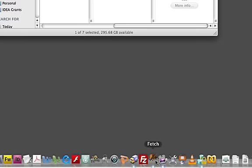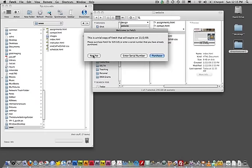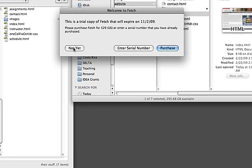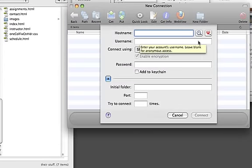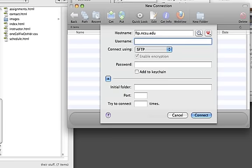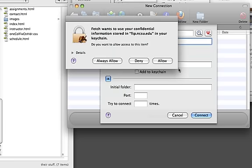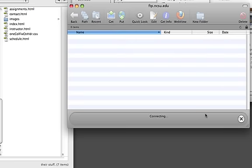And the last one we've got over here is Fetch. And again, this one is a 15-day trial. So I'm just going to say not yet. And we can open this one. I think this one is a little bit easier to use than FileZilla. Works very similar to Transmit. You just type in ftp.ncsu.edu, your Unity ID and password. And then it's trying to pull that because it knows what that is on my computer. We'll make sure. And then make sure again that this is set to SFTP and you can click Connect.